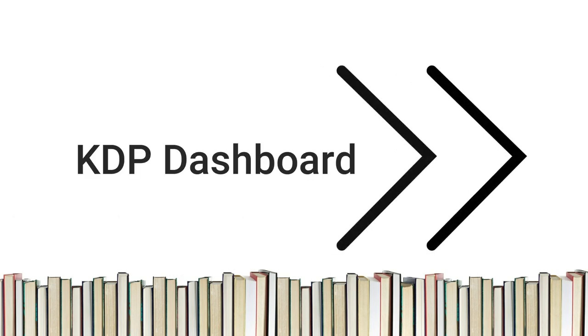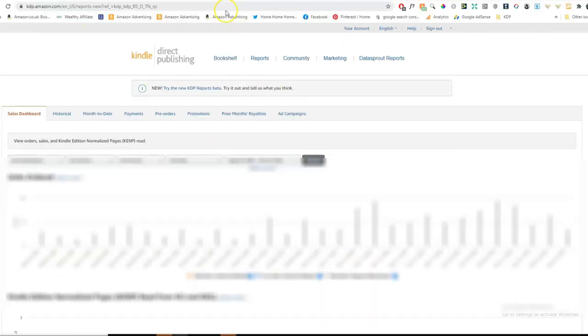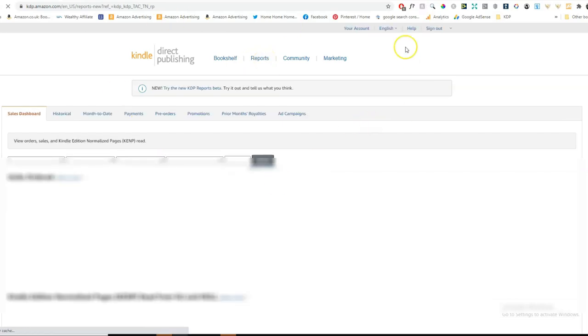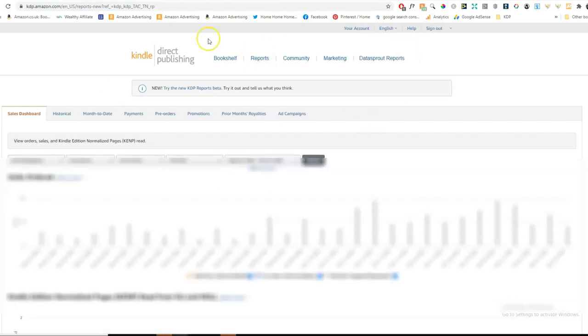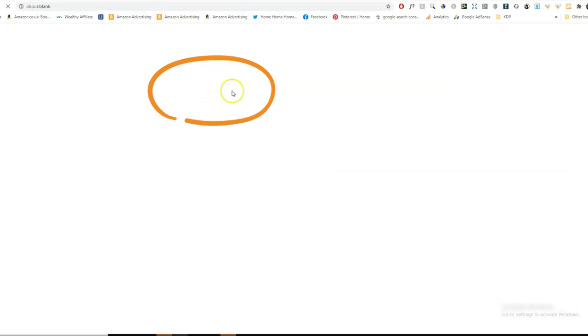So today I'm just going to quickly show you which tools you can use. And the first one and the easiest one is the one that Amazon provides. And you can find that when you go on your KDP dashboard. You click on Reports. We're on the Reports tab now. And then you go up here at the top. It says Try the new KDP Reports Beta. So you click on that.